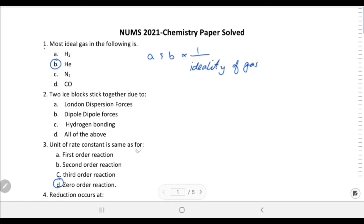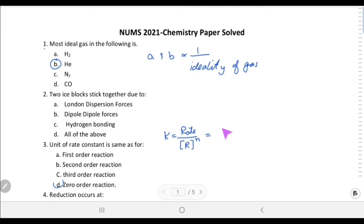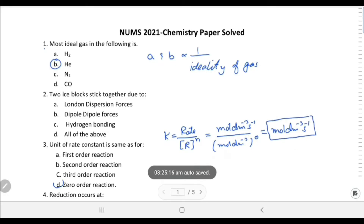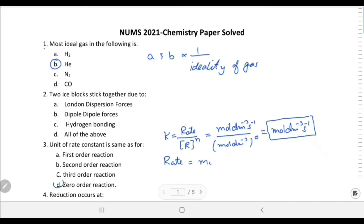For zero order, k equals rate divided by molar concentration of reactants raised to power n. Rate unit is mol/dm³/s and molar concentration is mol/dm³. When order n = 0, anything raised to power zero is 1, so the unit of k remains mol/dm³/s — same as the rate of reaction. Zero order reaction rate and rate constant unit match, that is choice C.